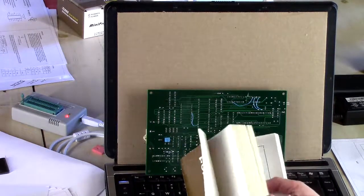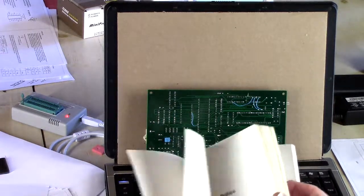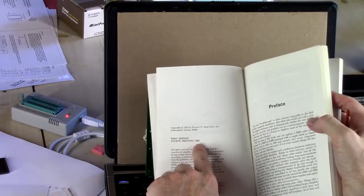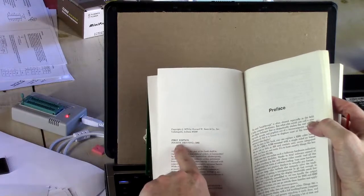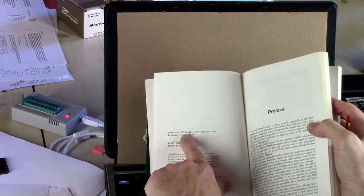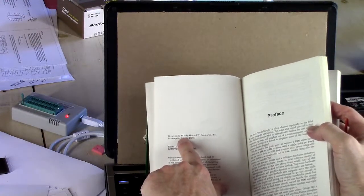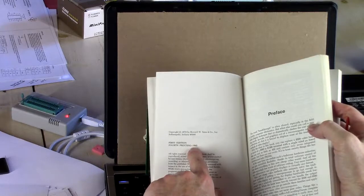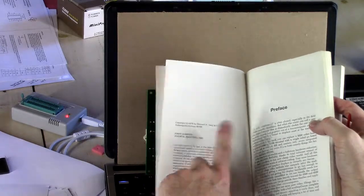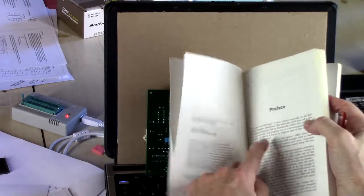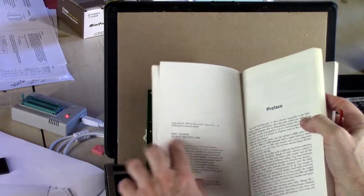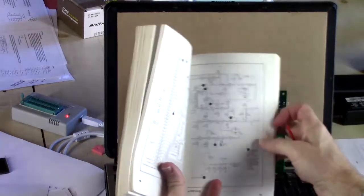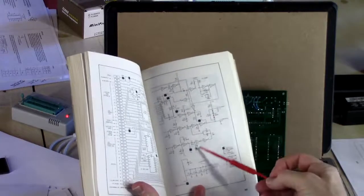It's interesting. This is the fourth, what is it? First edition, fourth printing. No one caught that. It was originally published in 1978. This particular version of the book was published in 1982. Over four years, nobody caught that.